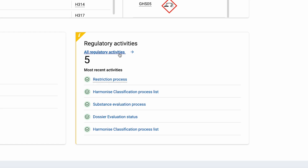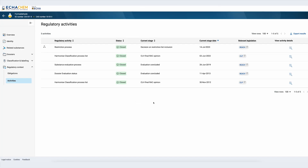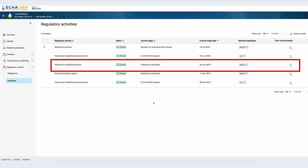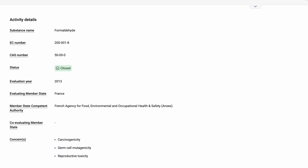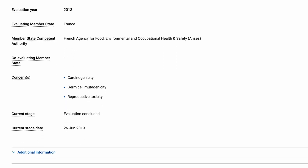If I click on 'All Regulatory Activities' I can see all ongoing or closed activities related to the substance. For example, if I want to see more detailed information about the substance evaluation process for formaldehyde I can click on 'Substance Evaluation'. The top part contains the activity details — a summary with the most relevant information about this regulatory process such as the substance name and identifiers, the evaluation year and evaluating member state, and the concerns identified. Just below, under additional information, I can find the remarks and related documents, if any.